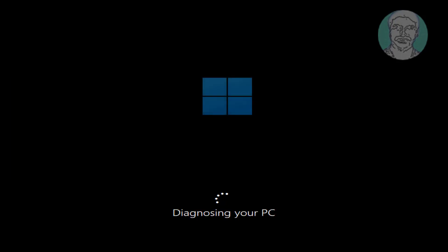Start the computer and as soon as the Windows logo appears, turn the computer off. Repeat this twice and you will get the automatic repair screen.